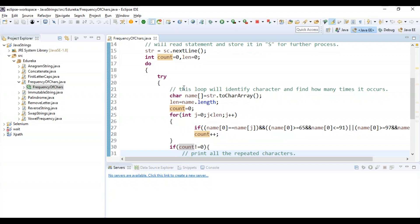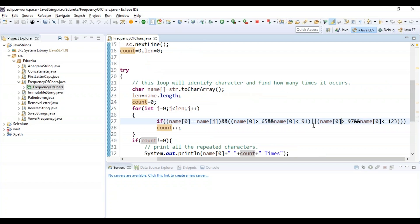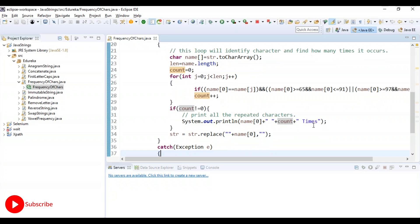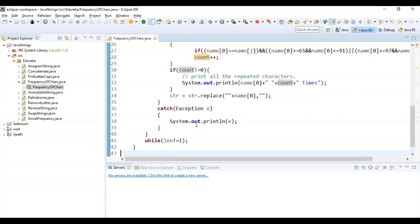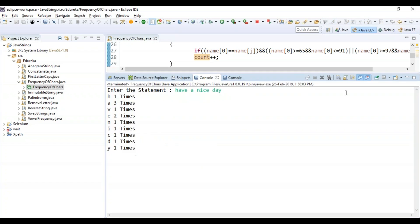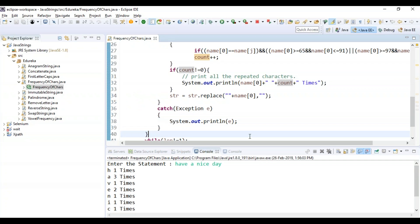Inside the for loop, I have used an if condition to compare each letter based on the ASCII value and then increment its count. It checks if name[0] equals name[j], and if name[0] is greater than ASCII value 65 and less than 91, or greater than 97 and less than 123, then it increments the count. If count is not equal to 0, it prints all the repeated characters. String replace is used to replace the substring with the match string and retrieve the frequency. Inside the catch, I'm catching any exception. When I enter 'have a nice day', it prints the frequency of all characters.